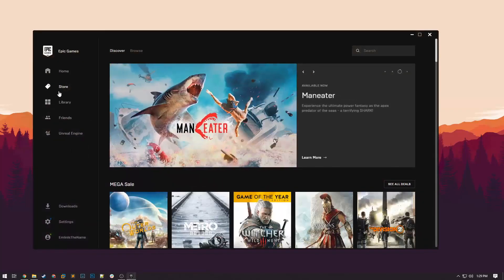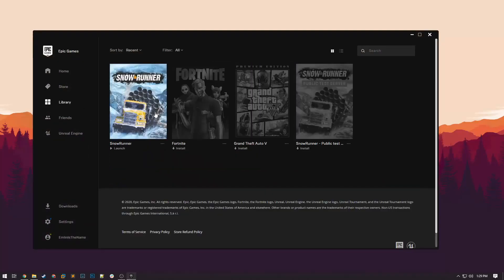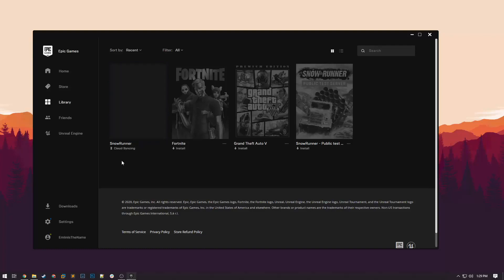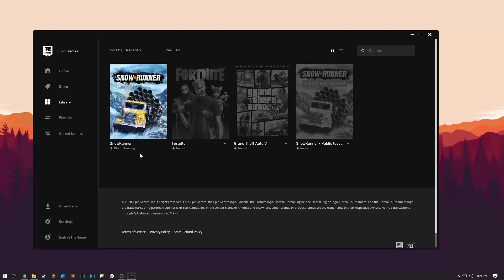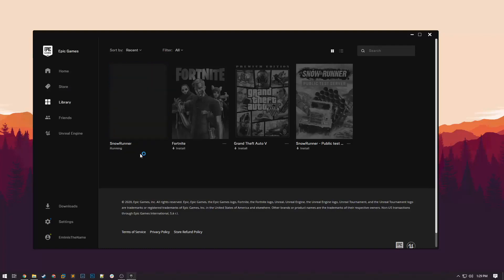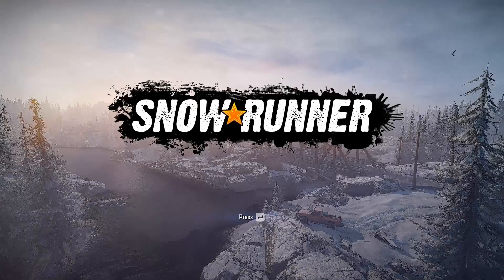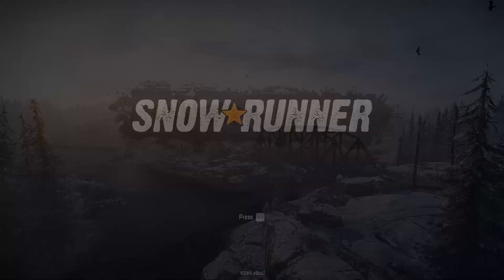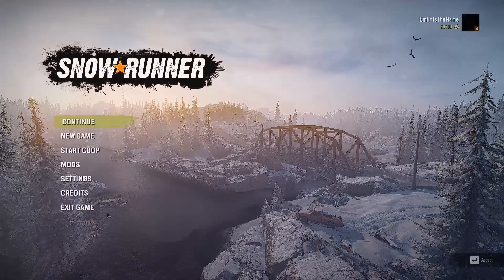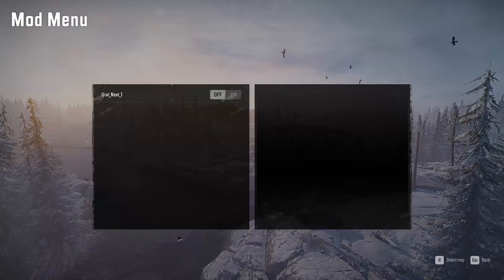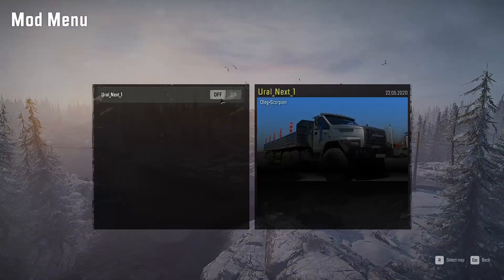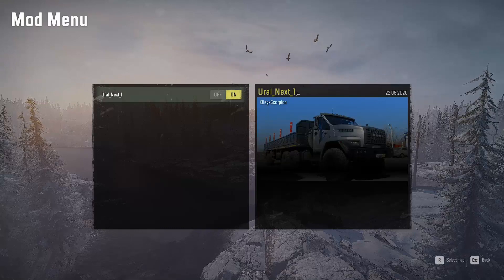Go back to the Epic launcher and relaunch the game. It will briefly say it's syncing with the cloud, and after that let the game load. Once the game is loaded, go back into the Mods menu and here we can see the Euro Next One mod that we just subscribed to on the website.